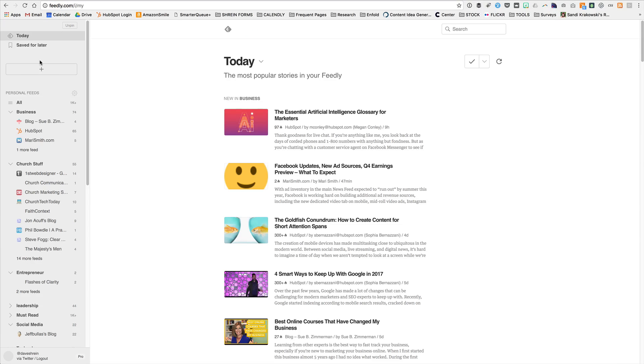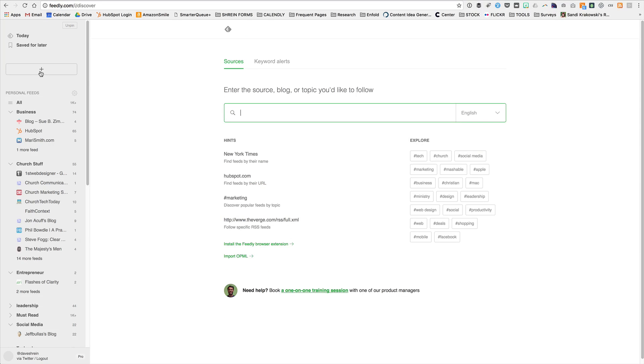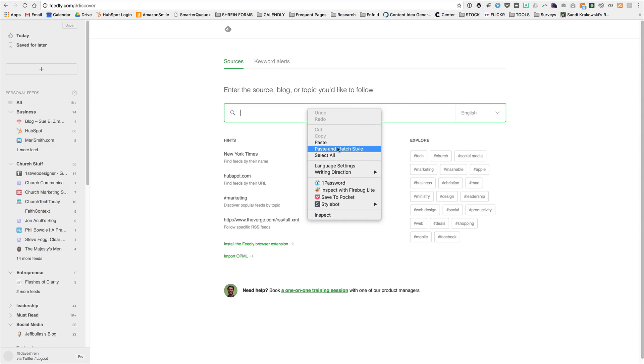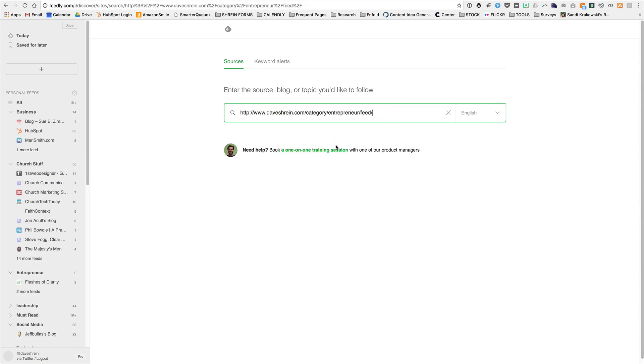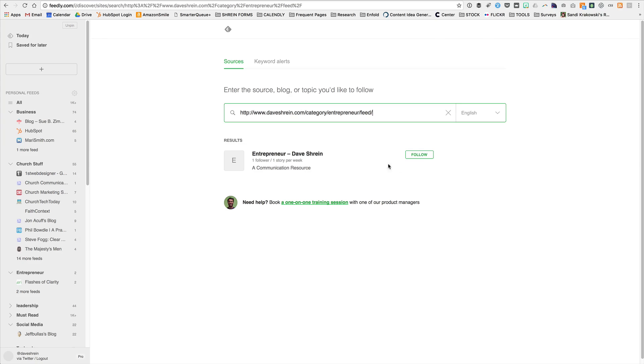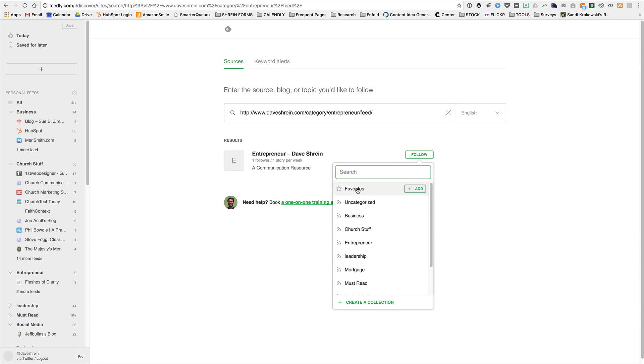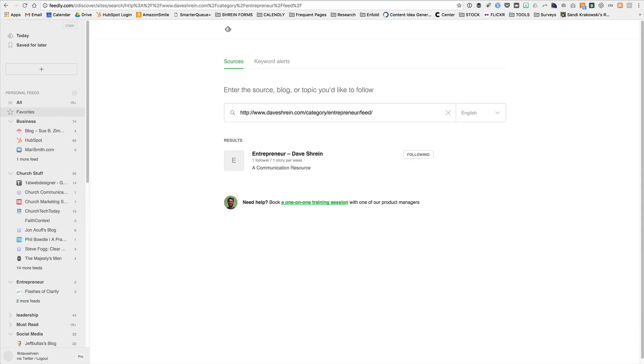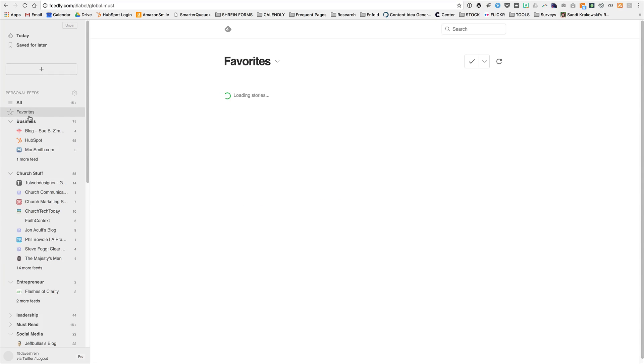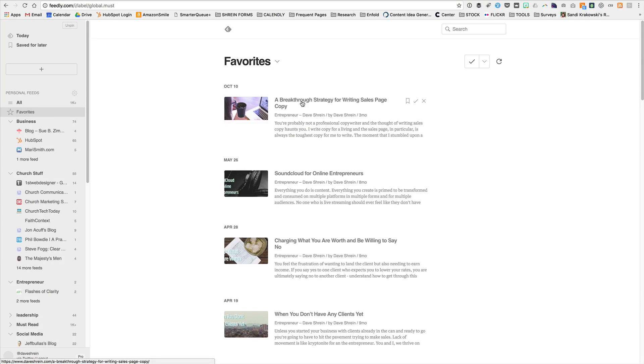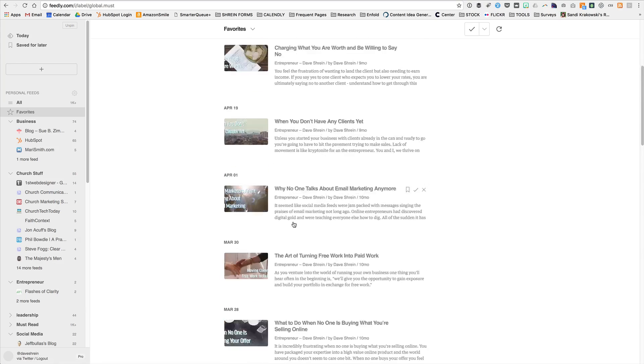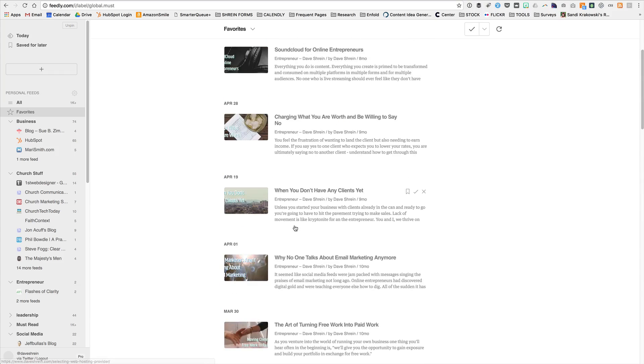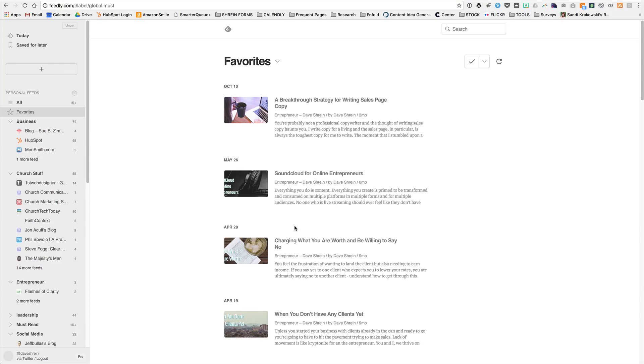And once you've logged in, you can click for a new feed that you want to follow. And right here, the entrepreneur feed follow, and you can put it in favorites. And now in favorites, you're going to see all of the posts that were tagged or are in the category of entrepreneur.